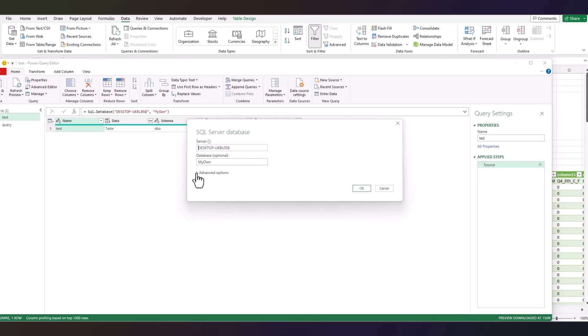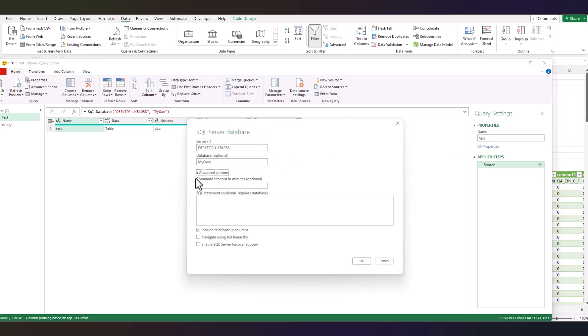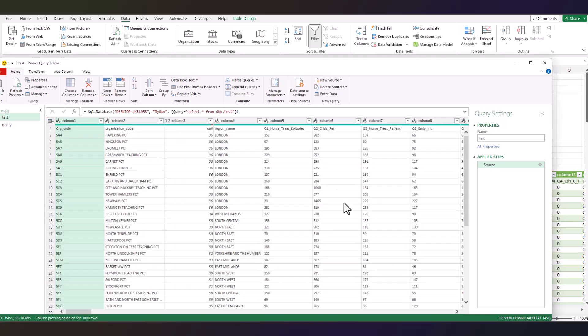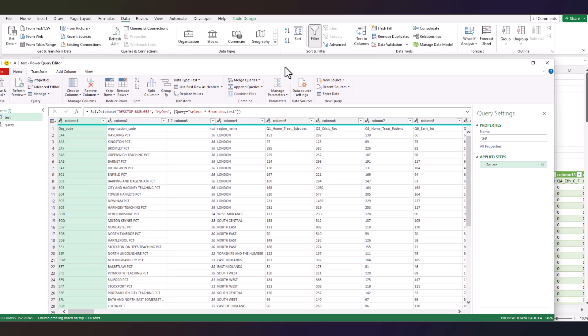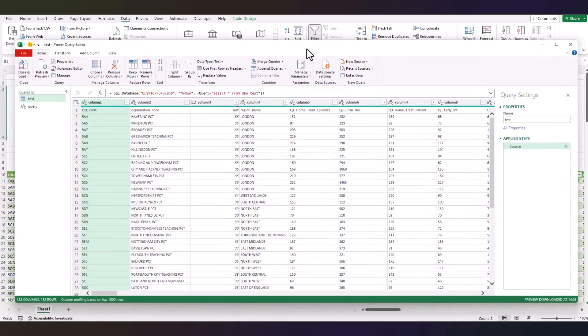So delete the Navigation bit, click on this little setting button, click on Advanced Options, and paste this code over here: SELECT star FROM dbo.test. This star means everything - you probably know what you're doing. Click OK, nothing really changes here.